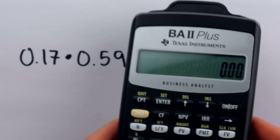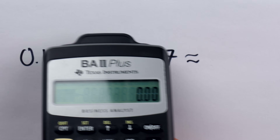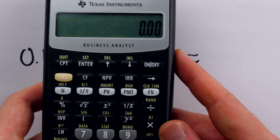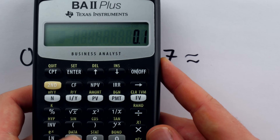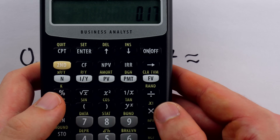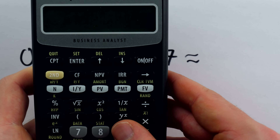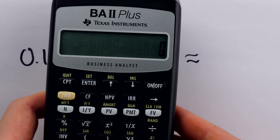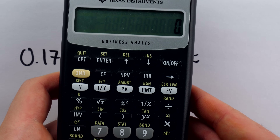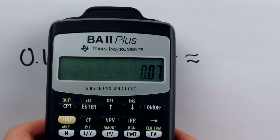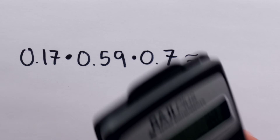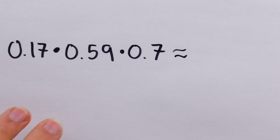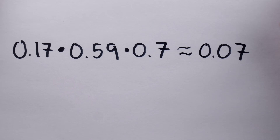Consulting our calculator: 0.17 times 0.59 times 0.7 gives us about 0.07 — so about a 7% chance of getting all three questions correct.